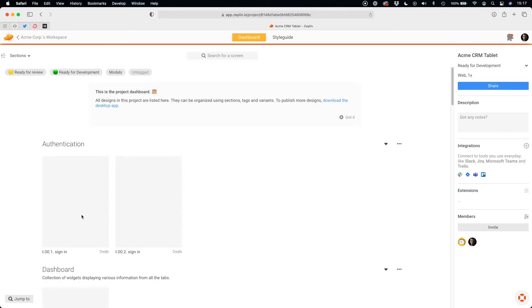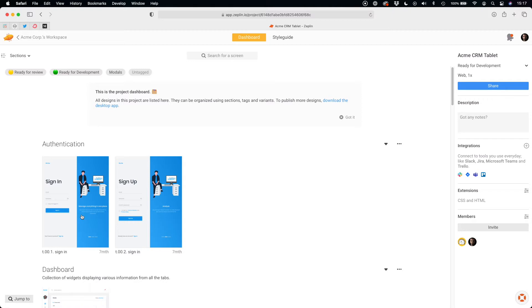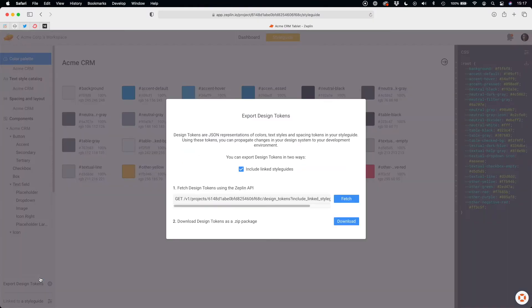When you start the development process, it is good to set all design tokens like colors, spacing, or typography. You may get them from the project's style guide and easily download them with the needed format.